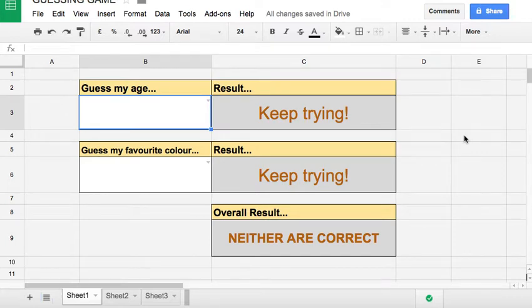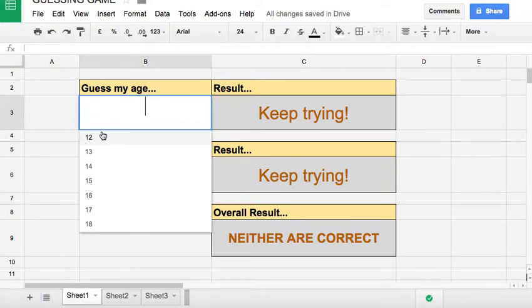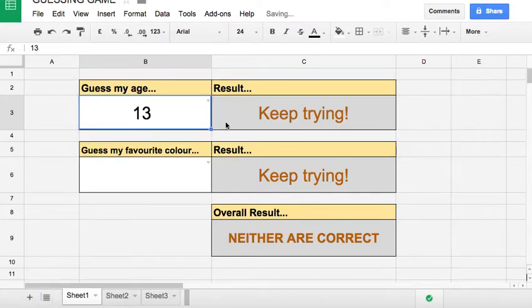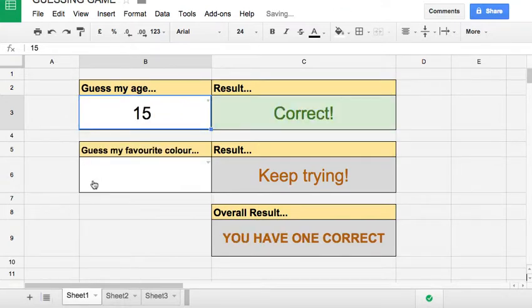So this is a guessing game. In this box you have to put in the age, and we have a little drop down box here. You keep guessing until it's correct.